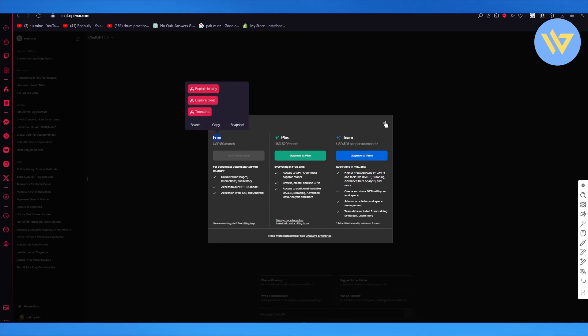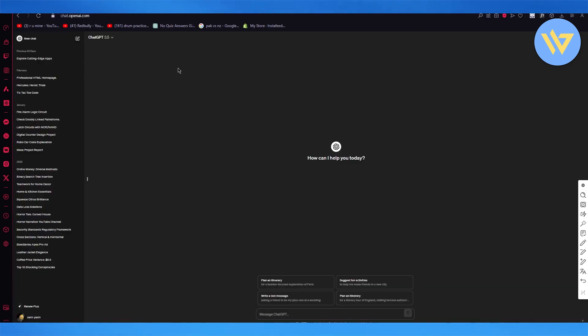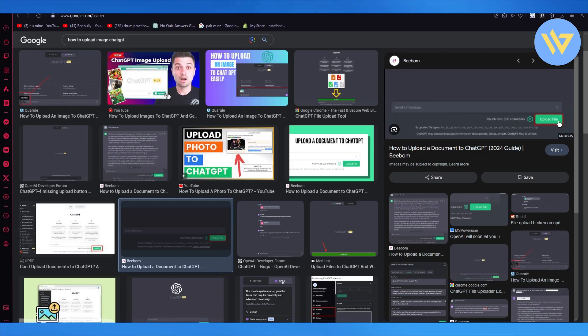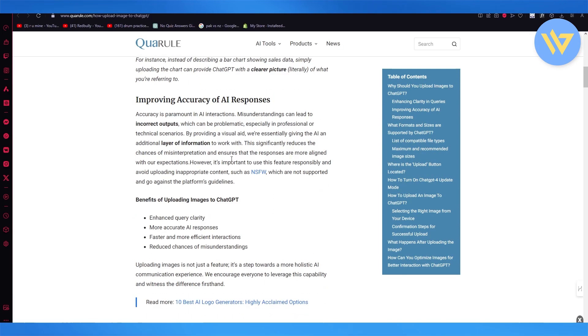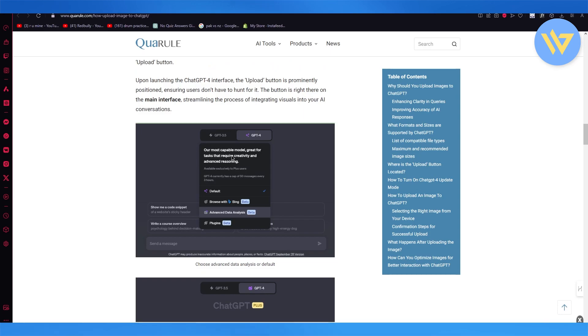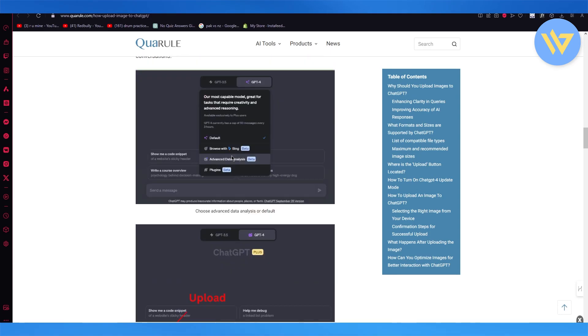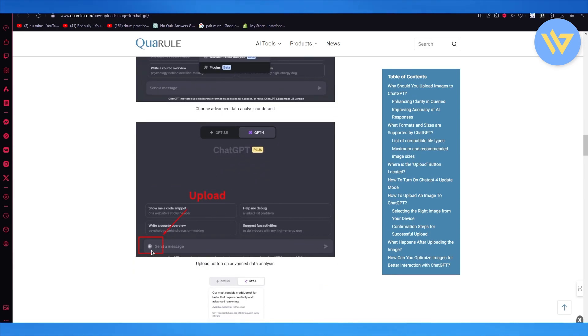So once you get GPT-4, right under here, your prompt tab, you're going to see this: Upload a file. You're either going to see this or you're going to see an image which is going to tell you to attach the files over here.